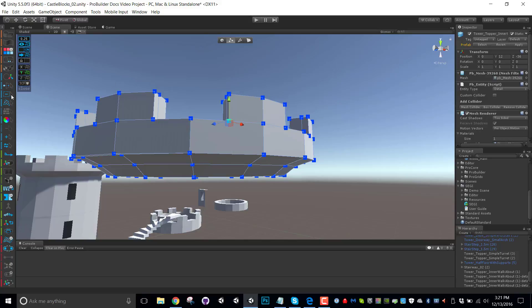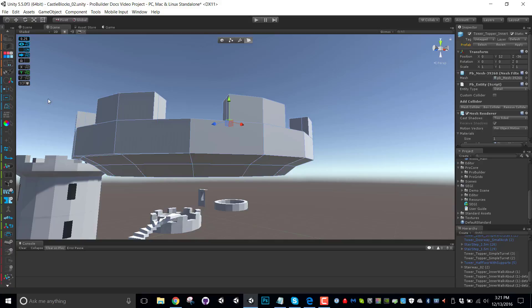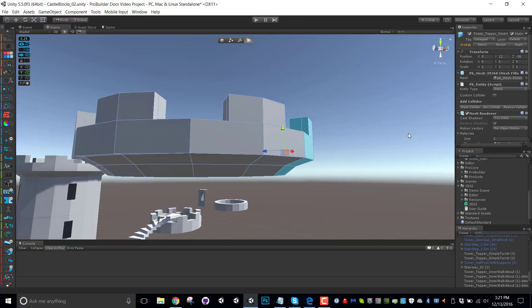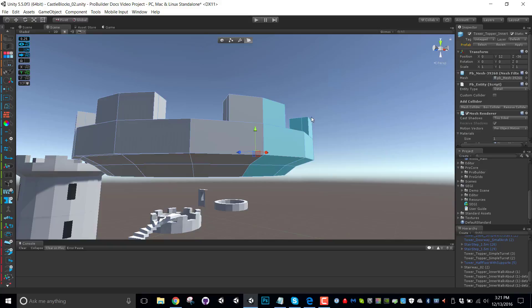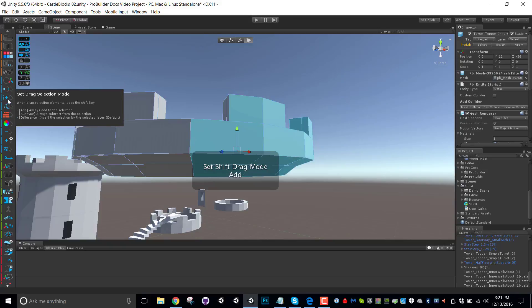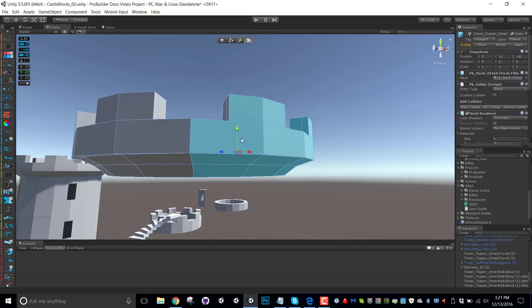I think especially the option to select, at least in face mode, either by only what the drag rect is completely covering, or changing it to the option for anything the drag rect even touches at all. So combining that with these other items gives you a lot of power for your selection.